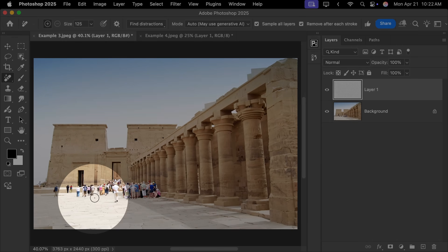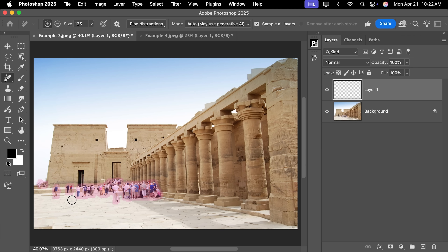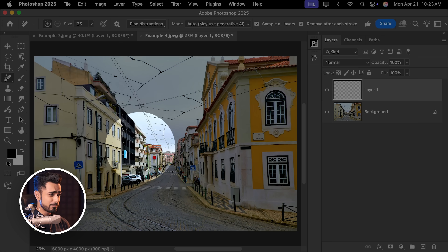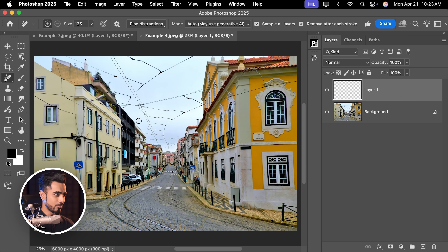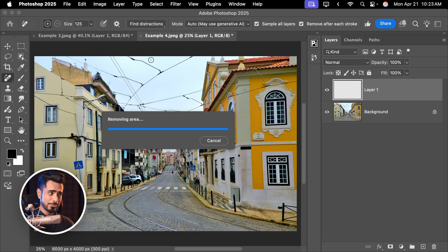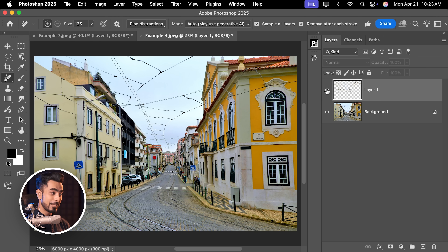The Remove tool can do a bunch of magical stuff, like removing distracting people. Go to Find Distractions, People — it automatically detects all the people. Hit Enter or Return, give it a bit of time, and it's done. Here is the before, here is the after — pretty darn awesome. It can also miraculously remove all wires and cables. The spider web right here is so darn complicated. Just go to Find Distractions, Wires and Cables, give it a bit of time, and all gone.